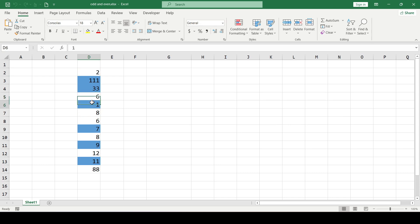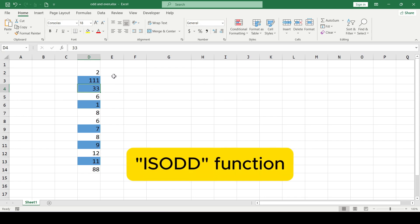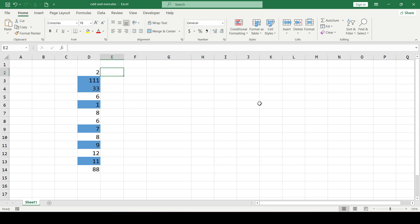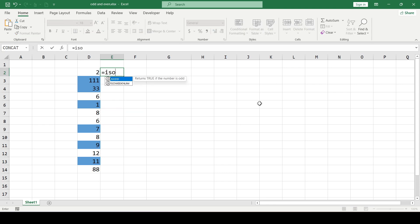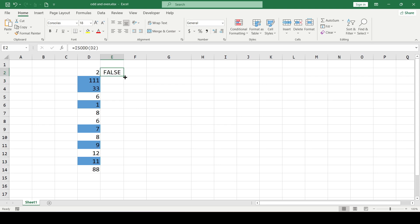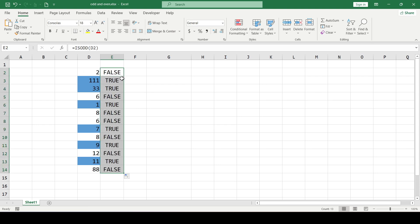To sort the even and odd numbers, first we need to determine which of the represented numbers is odd and which is even. To do this we will use the simple isOdd function in the next column. We type the function and use the cell with the number as an argument, and then drag the formula down to the end of the range.